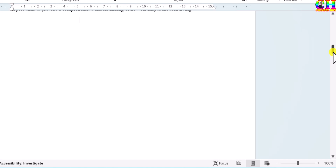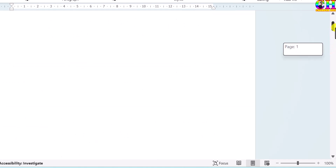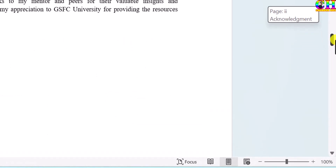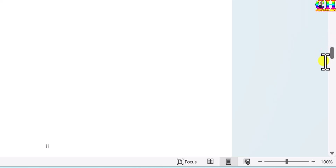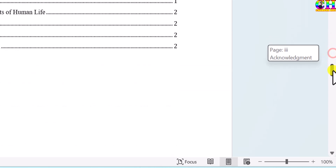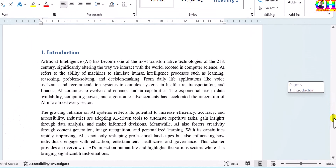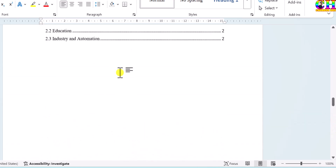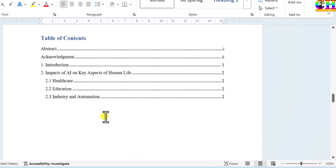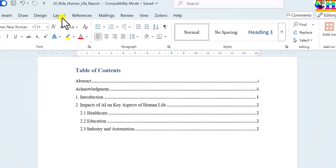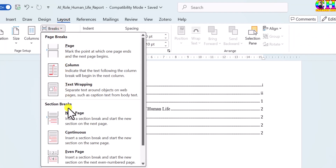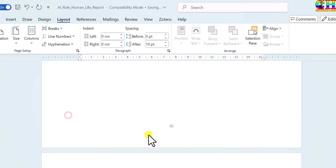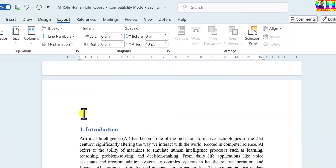Now let us check. There is no page number on the title page. Now go to the previous page — navigate to the end of the front matter and place the cursor after the last page. Then go to Layout, Breaks, Next Page. Delete any blank space created.